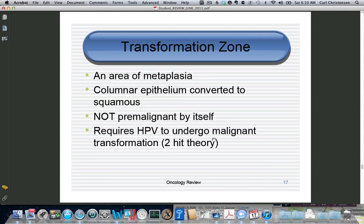Remember the transformation zone is normal, and this goes along with the two-hit theory for any kind of cancer. A normal tissue that undergoes metaplasia is more likely to become malignant. A perfect example is Barrett's esophagus, where squamous metaplasia becomes glandular, and this is a higher risk for esophageal cancer.